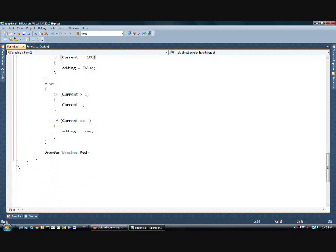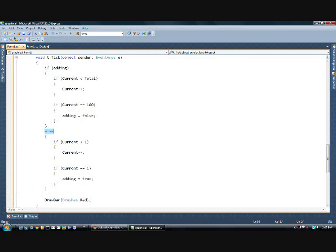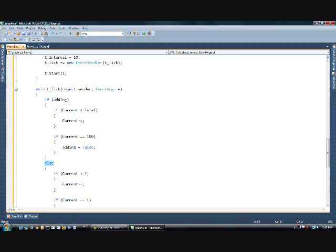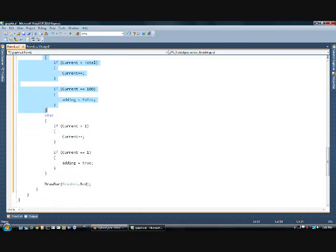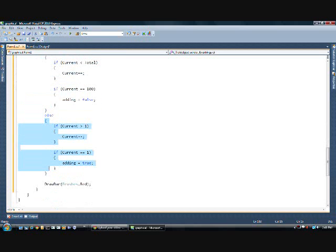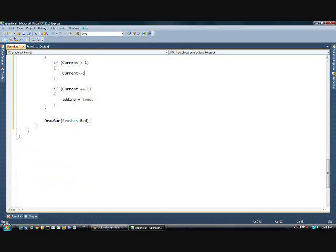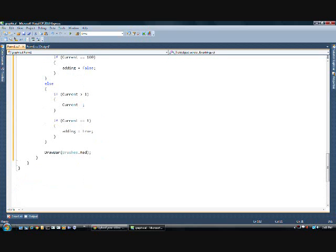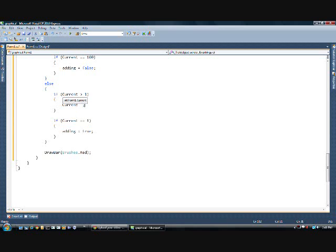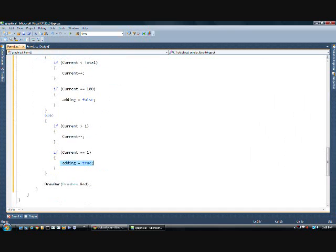And so this else statement says. Okay. So now. Adding is equal to false. So. It's not true. So this no longer runs. But it goes this else statement. And this runs. And then this checks and goes. Okay. It's greater than one. So minus minus. So when it's equal to two. It's going to subtract one more time. Maybe equal to one. And when it's equal to one. It'll make adding true. And it'll go back. And start this thing. Over again.